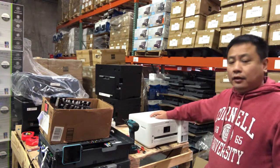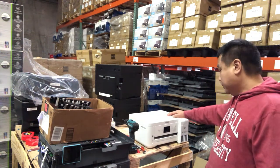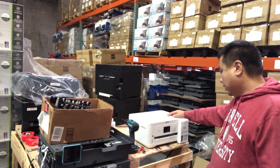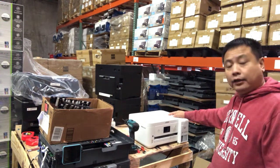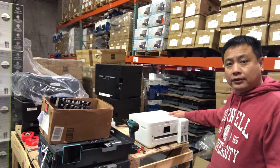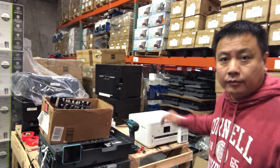Hey guys, it's Kevin. Today, we're going to fix Epson EcoTank ET2760.